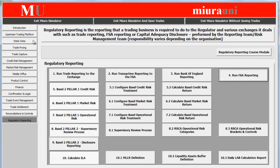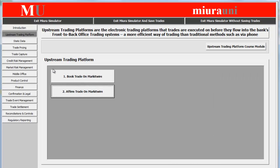When using the trade simulator in conjunction with the academic course, you will be able to practice and execute all these different processes yourself. We shall now enter the upstream trading platform to book a trade on MarketWire. MarketWire is one of the most popular booking and affirming trade platforms currently used in the market. The system allows us to mimic the exact MarketWire processes.